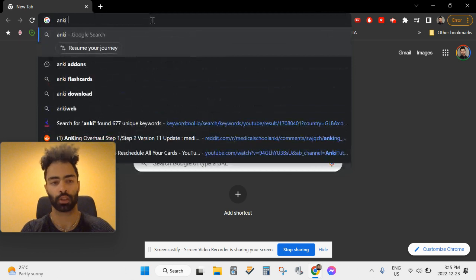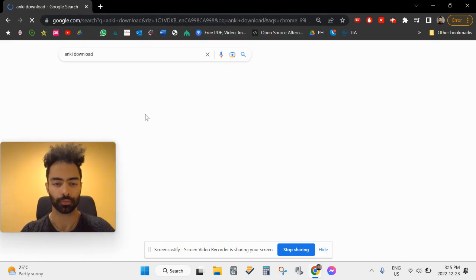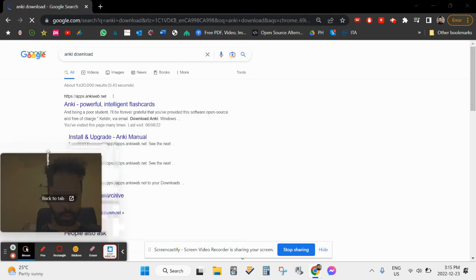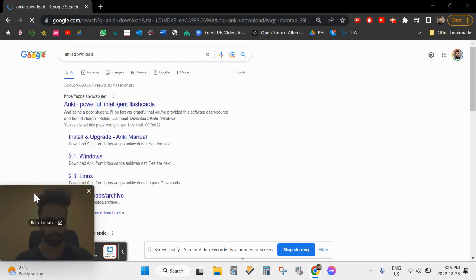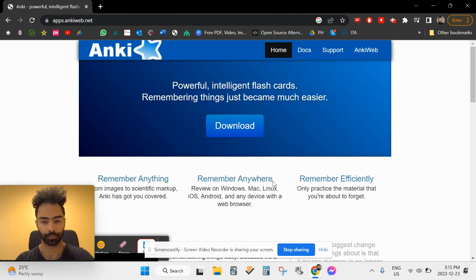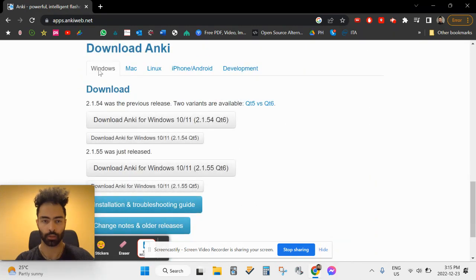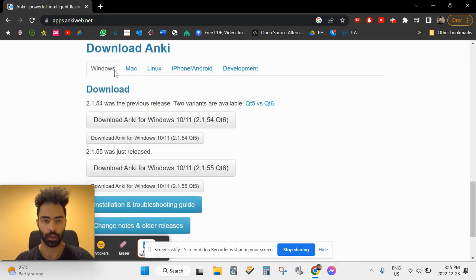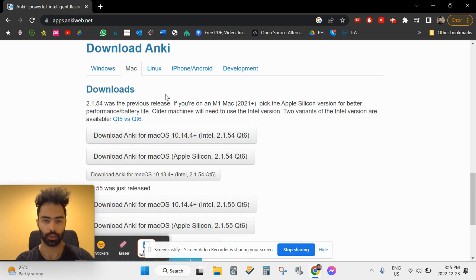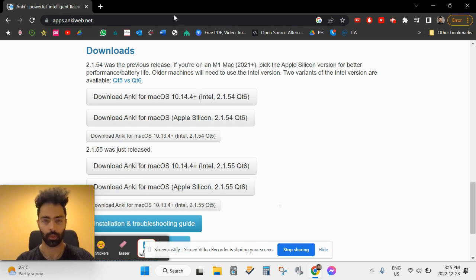In order to set up AnKing, first you need to set up Anki. To do that, just search on Google 'Anki download,' click the first link, hit download, and choose whether you have Windows or Mac. Download what you need and install it.